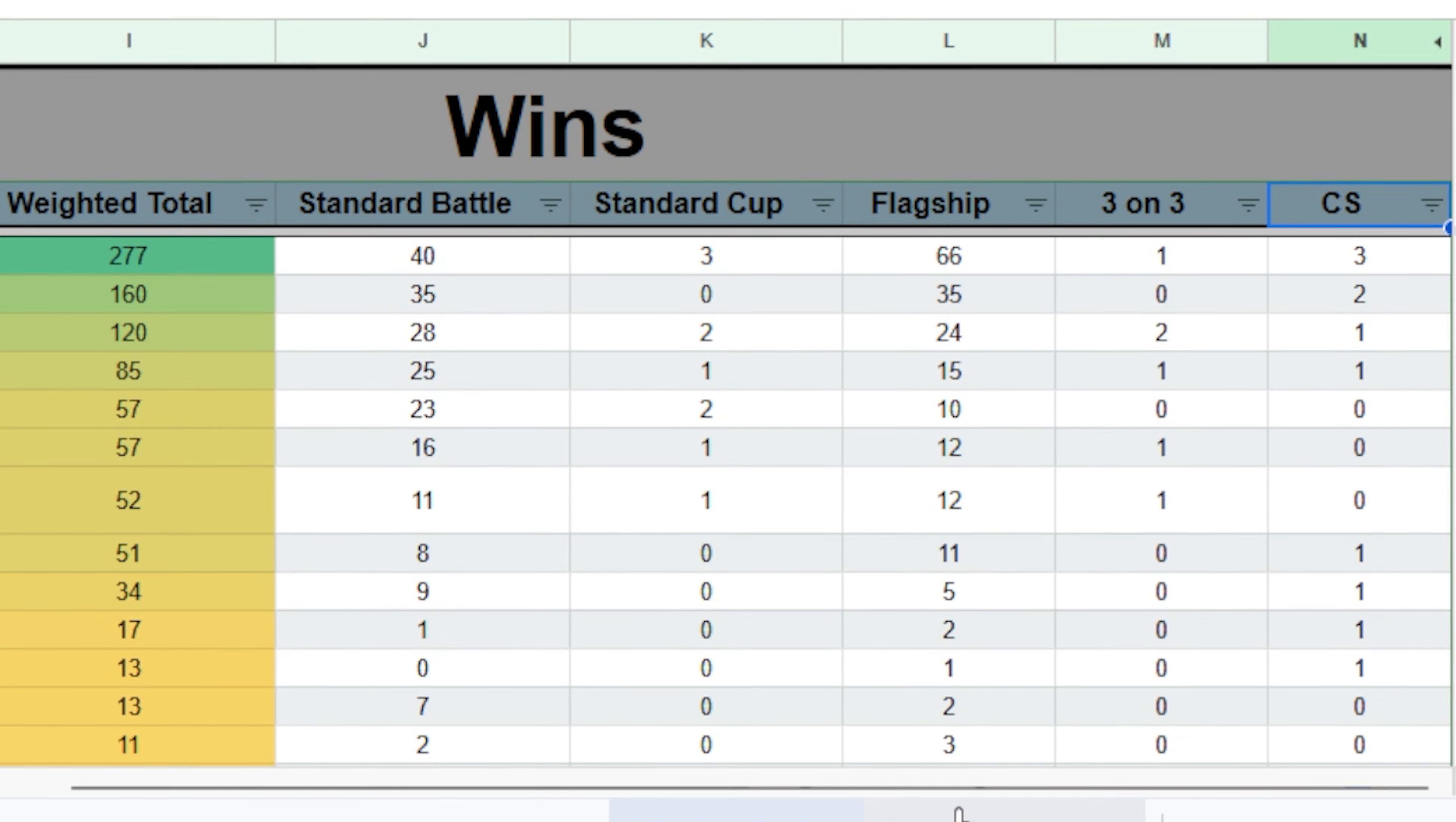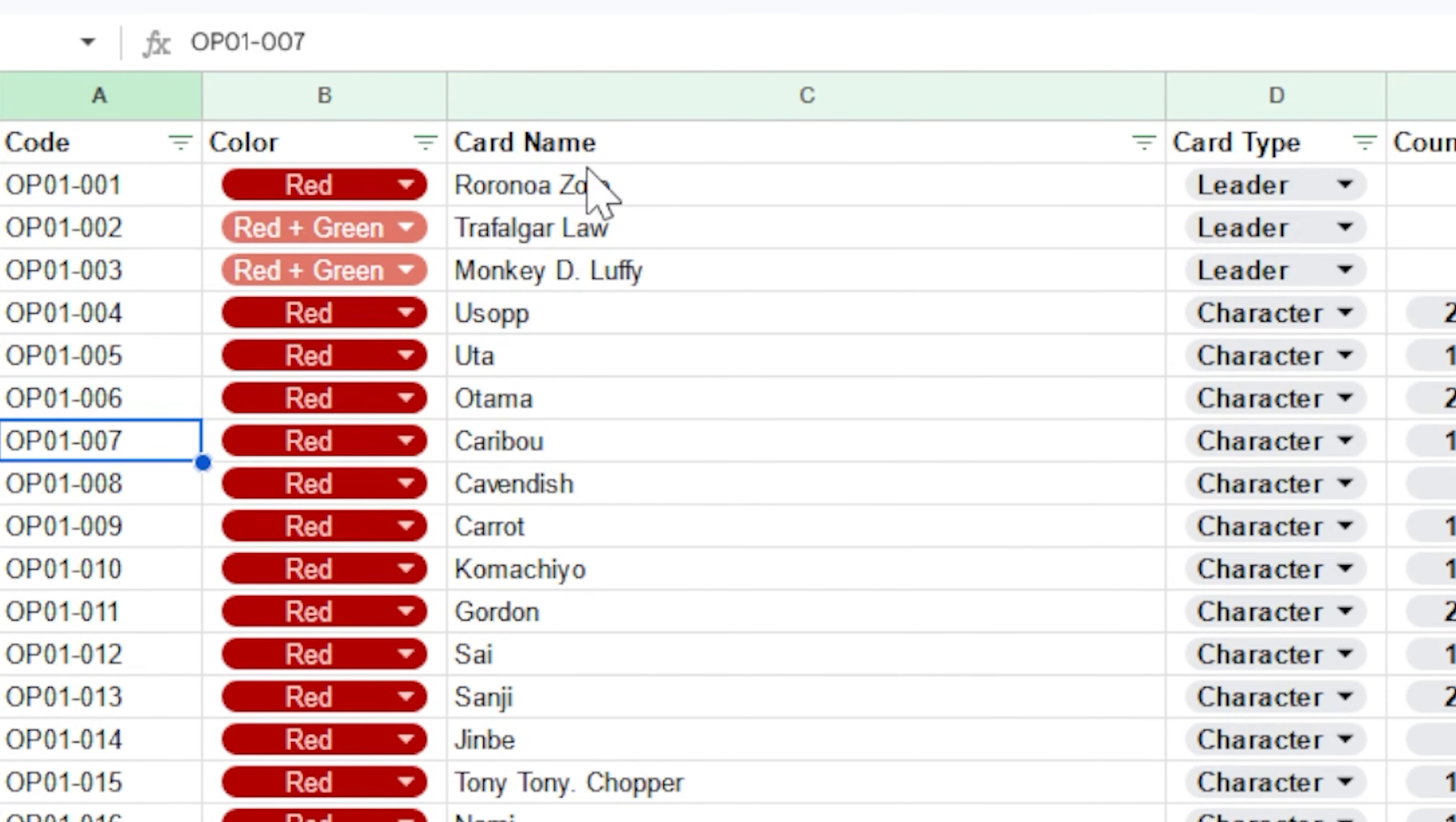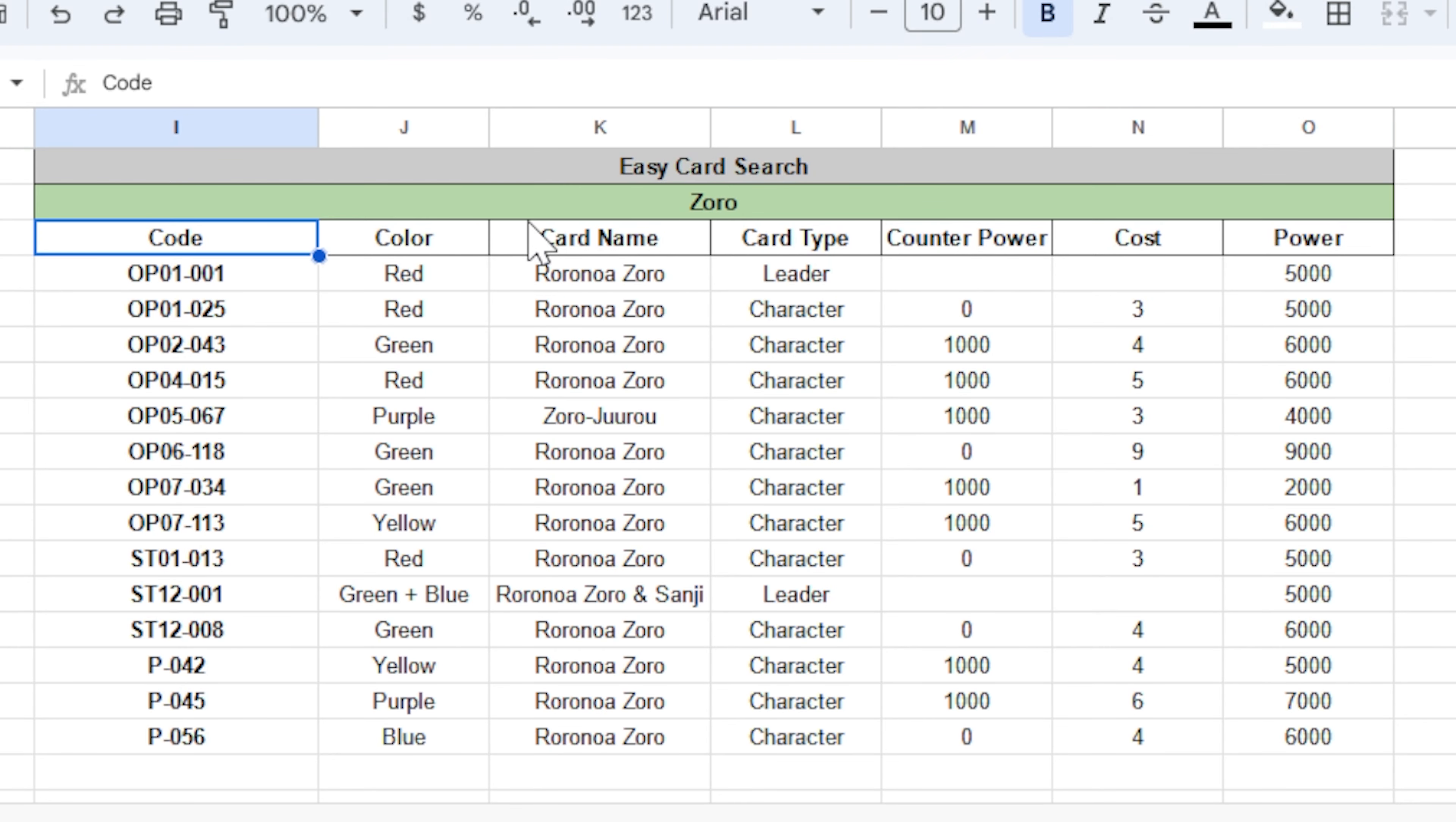Next up, you've got the matchup chart, which we had already discussed, but following that, you've got our card database. This has every card in the game as of the EB01 set. And I have included a search function on the right side, which you can use to find specific leaders. So let's say I want to go over here and I want to find Zoro. I can type Zoro in, and this is every card that includes Zoro, along with its card code, color, type, counter power, cost, and actual power.